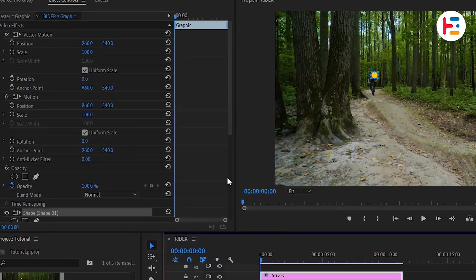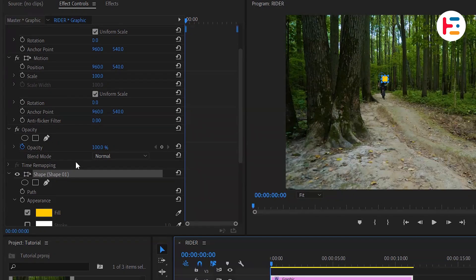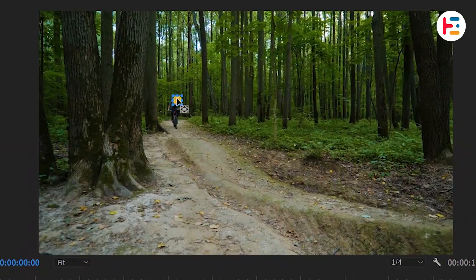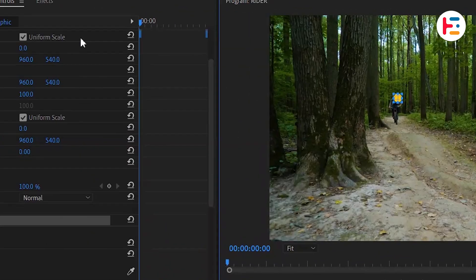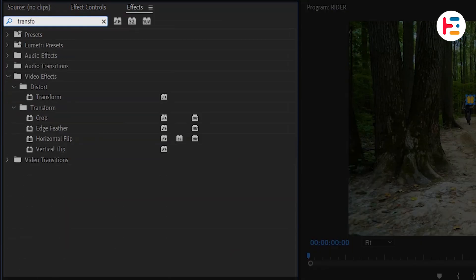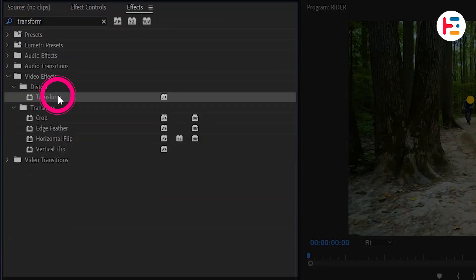Then, head over to the Effect Controls panel, click on the shape, and adjust the anchor point to the middle. Next, go to the Effects panel and search for the Transform effect, and double-click to add it to your shape.